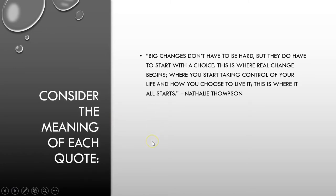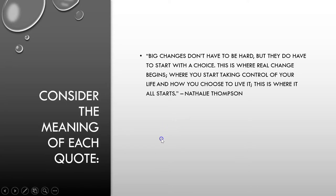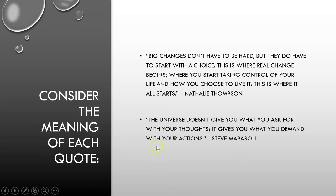Big changes don't have to be hard, but they do have to start with a choice. This is where real change begins, where you start taking control of your life and how you choose to live it, by Natalie Thompson. The universe doesn't give you what you ask for with your thoughts. It gives you what you demand with your actions, by Steve Maraboli.